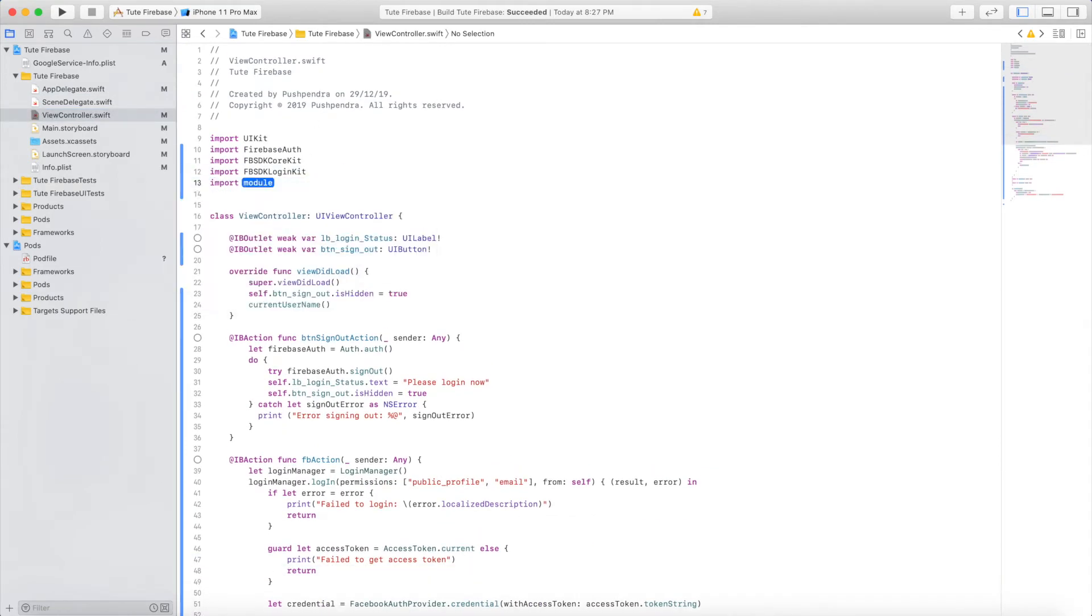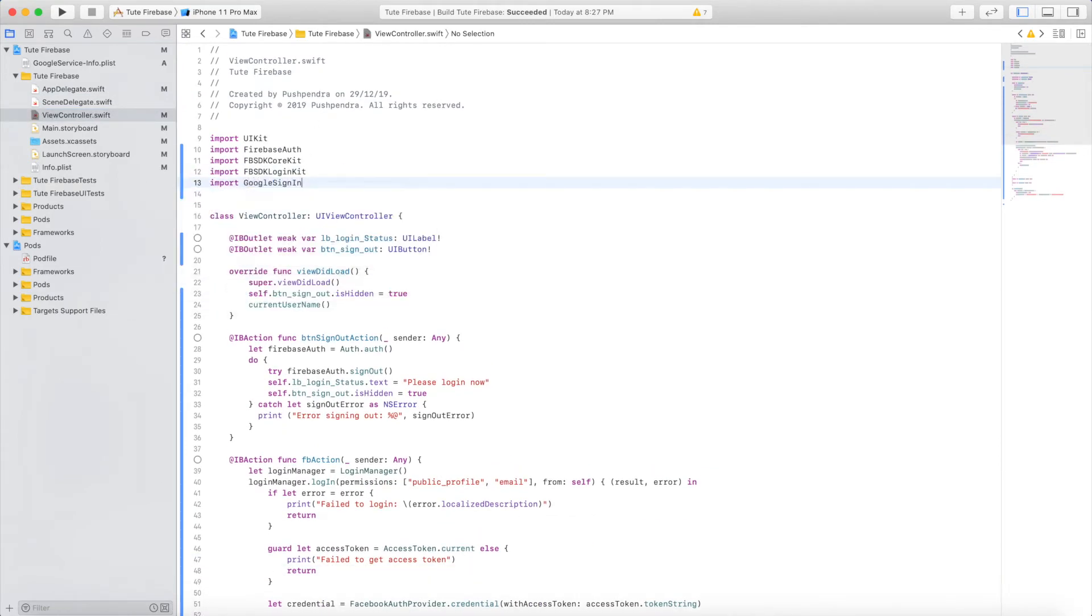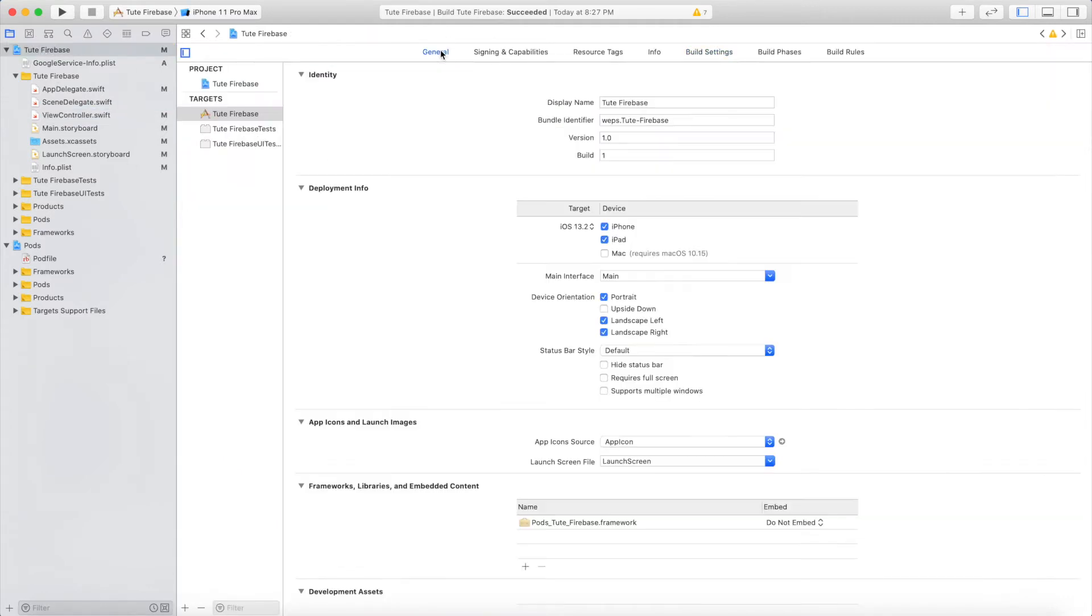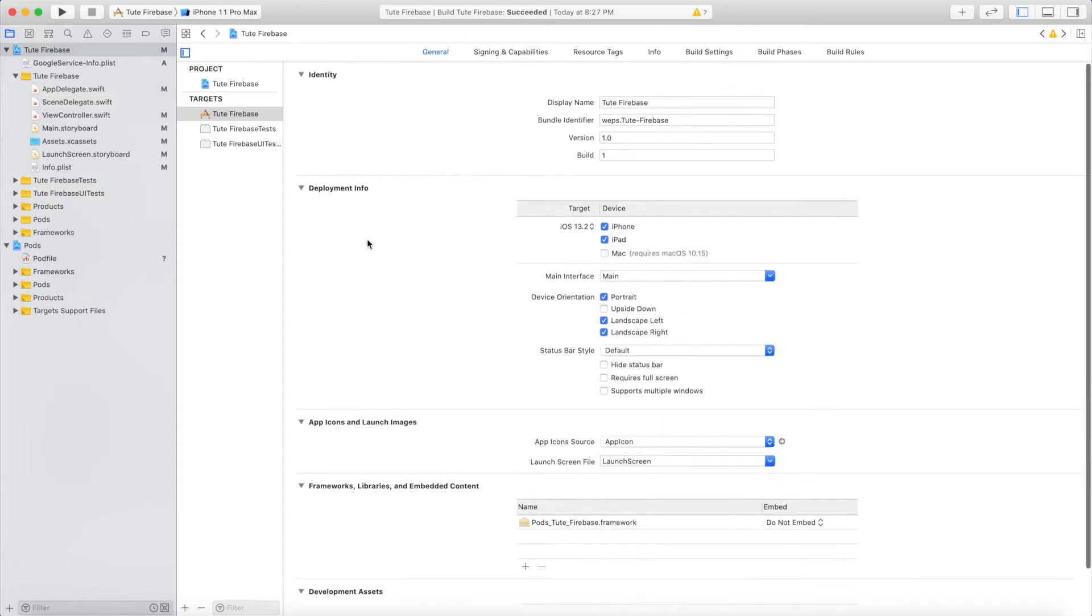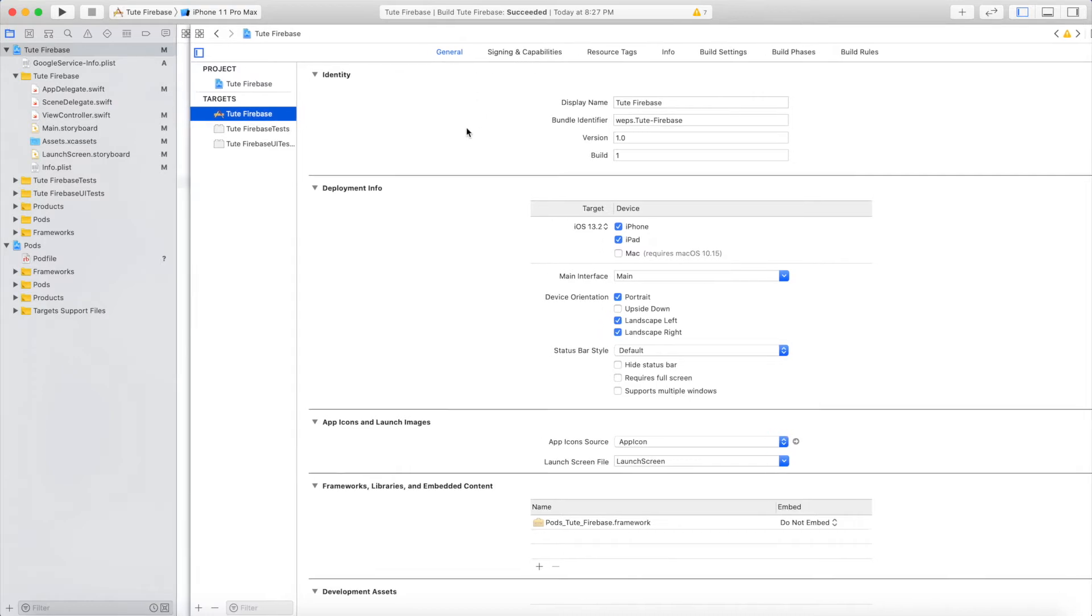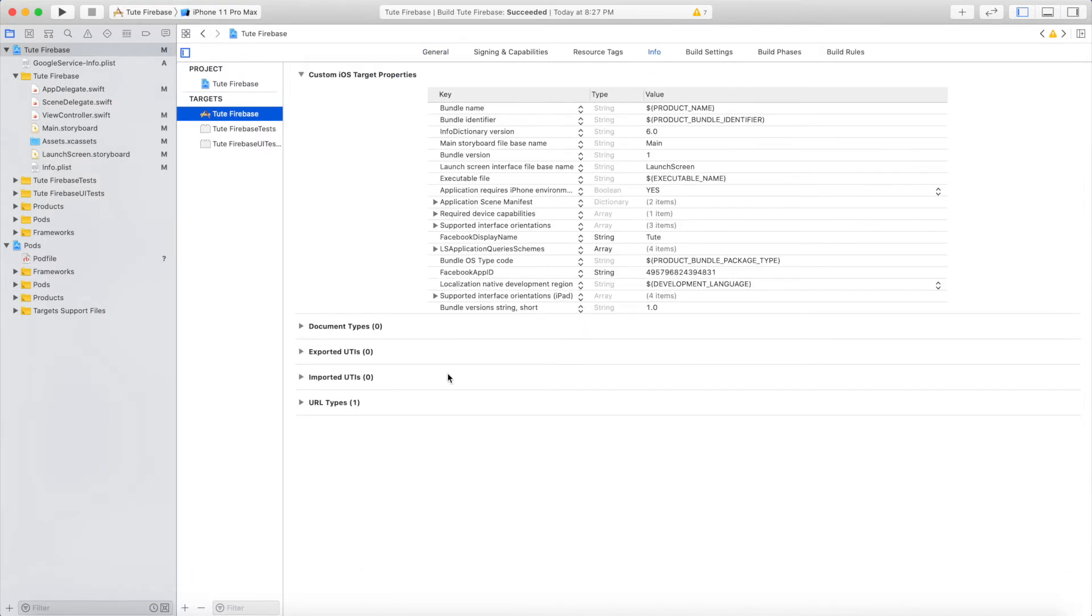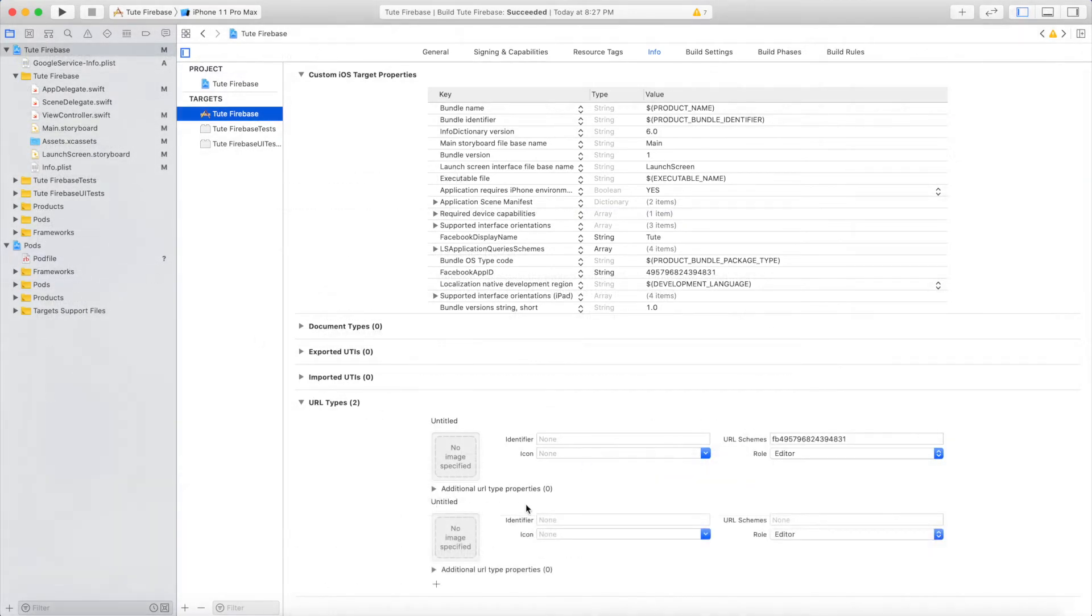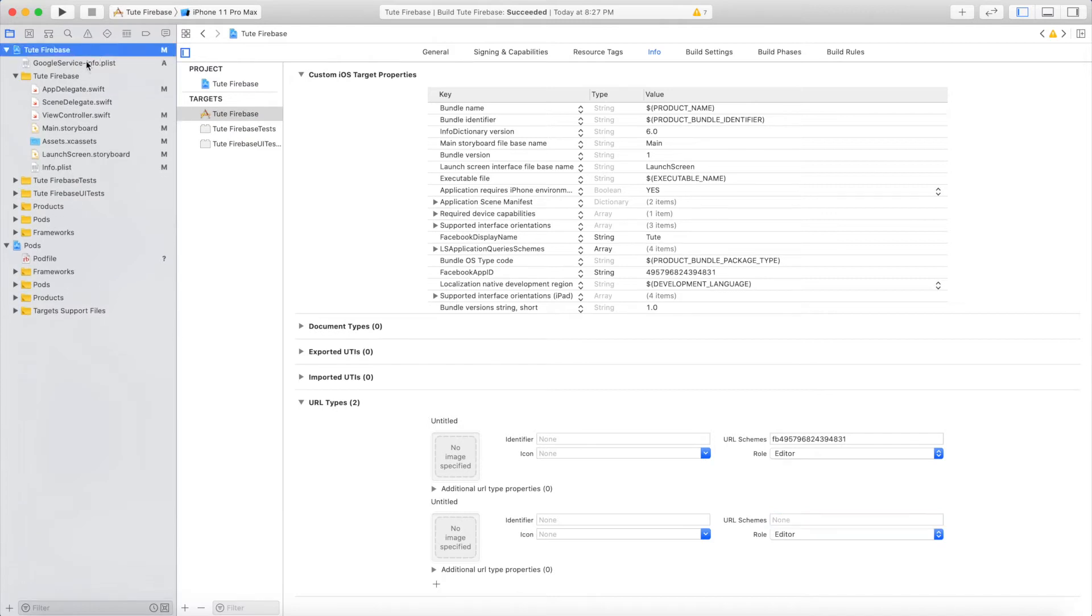My login controller is the view controller. Great. Now go back to your root project and select Info. You need to select Info and open URL types. These URL types exist in the Google service info.